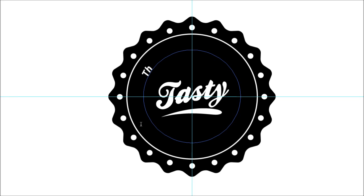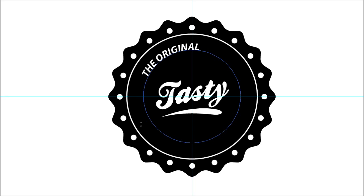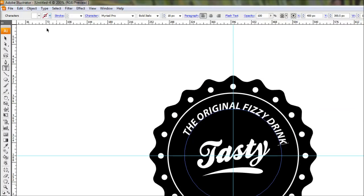I think we'll use Myriad Pro and bold italic. Make sure our color is white so we can see what we're typing. Type out anything you want. We'll do all caps: THE ORIGINAL FIZZY DRINK. There we go, nice and simple stuff.